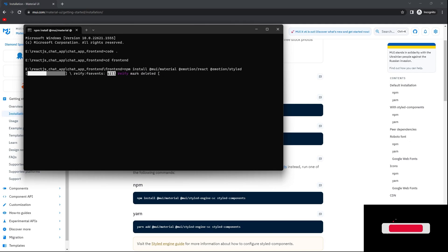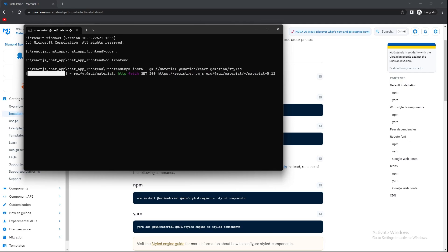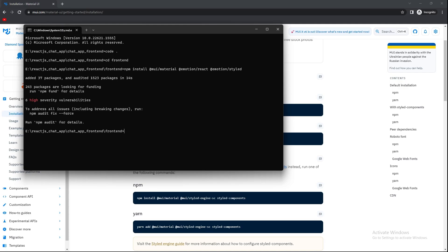My Node version is currently 16, which is a long-term supported LTS version, so there won't be any problems. Node 18 is also an LTS version now, so either version is fine — nothing to worry about. Material UI installation is now complete.